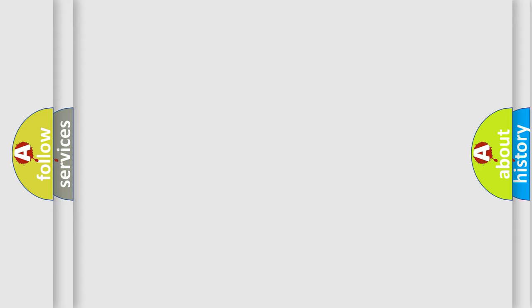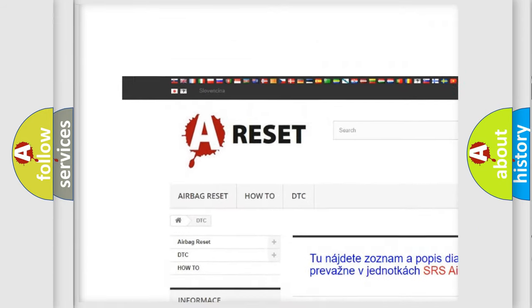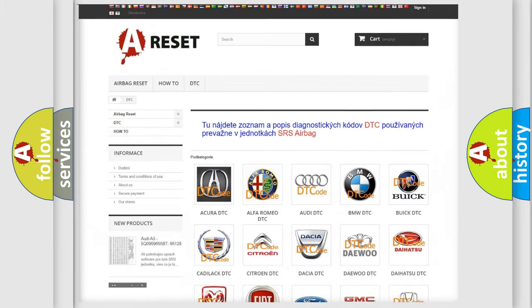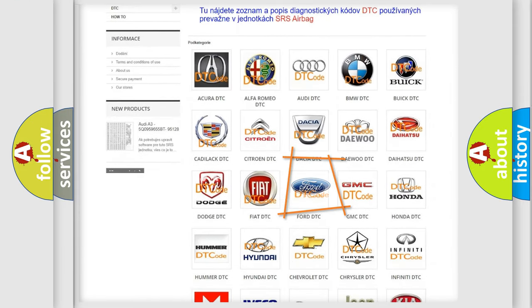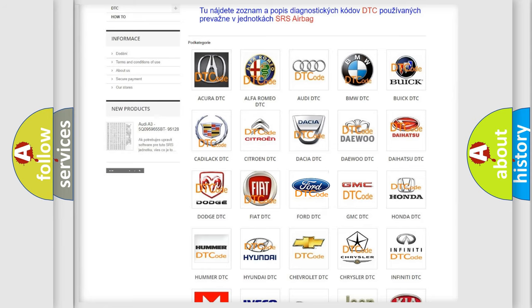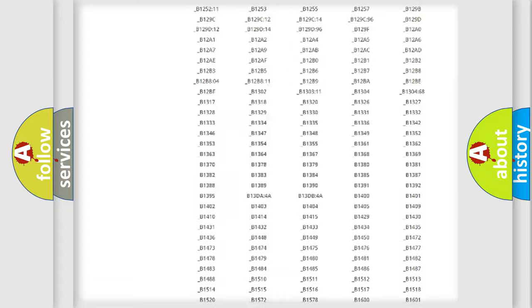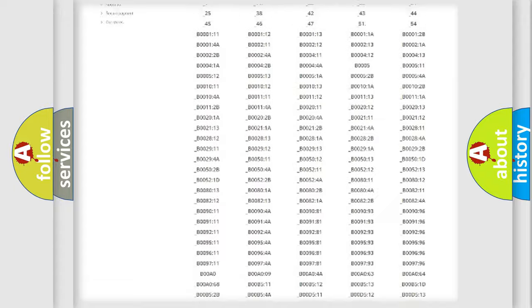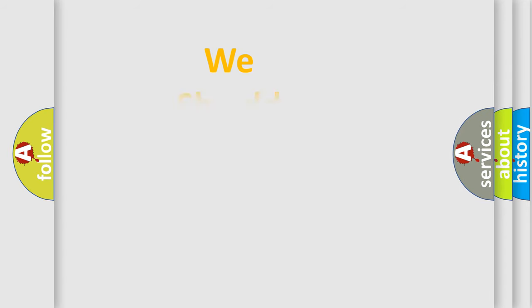Our website airbagreset.sk produces useful videos for you. You do not have to go through the OBD2 protocol anymore to know how to troubleshoot any car breakdown. You will find all the diagnostic codes that can be diagnosed in a car, including Infinity vehicles, and many other useful things. The following demonstration will help you look into the world of software for car control units.